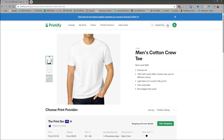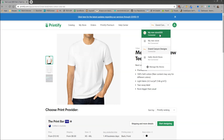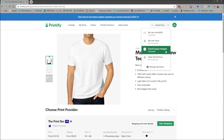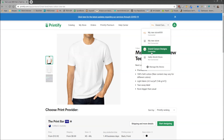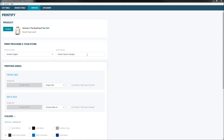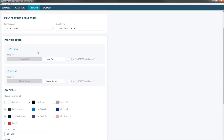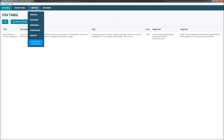The store names are in the upper right-hand corner of your Printify account. I have a few stores I've been testing — My New Store, XXX, Grand Canyon Designs, and Hello World Store. You want to take the name exactly as it shows up in Printify and type it in the store name column. After that, it's the same as setting up the other services — we simply take the options and map them to the CSV file we have.